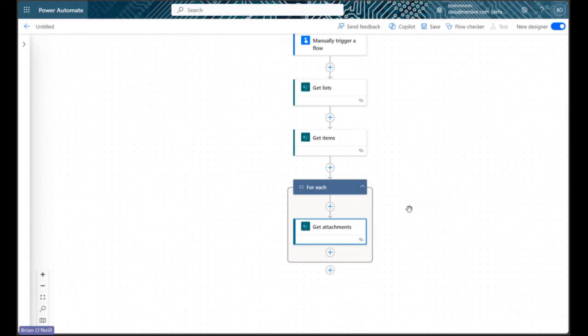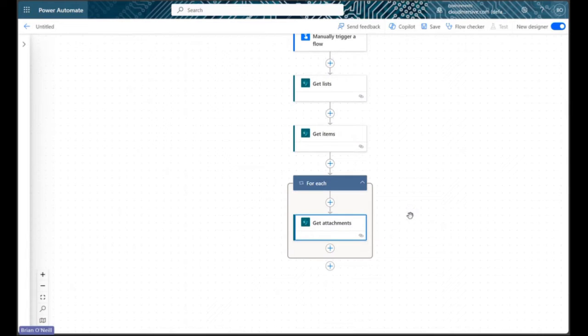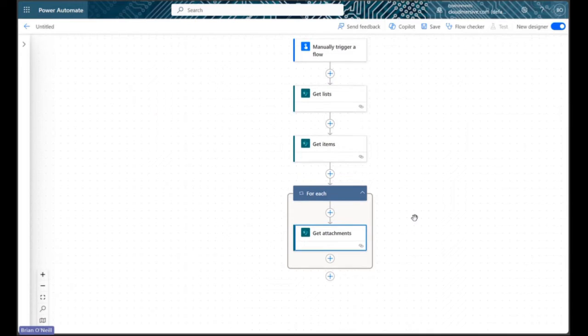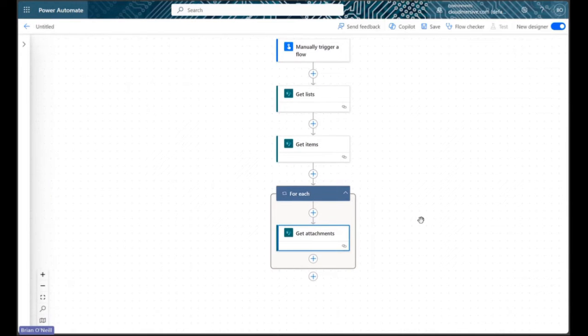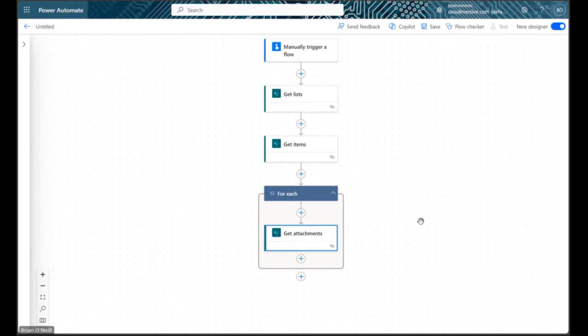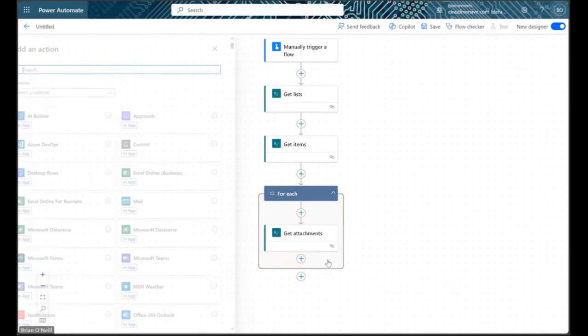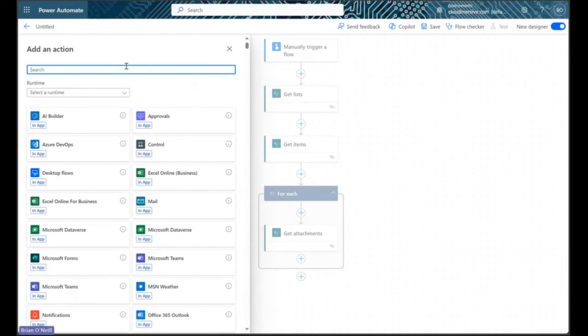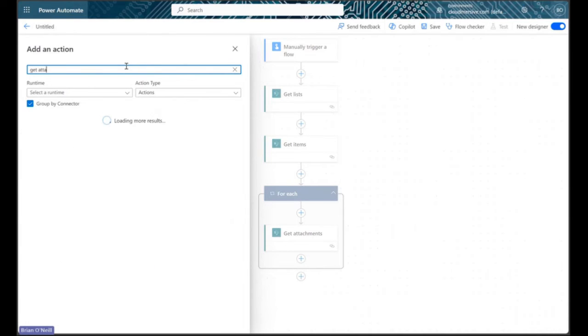Now we're in the home stretch. We've retrieved file attachment identifiers from our list items, but we still need the actual file contents themselves to retrieve file metadata. From within the for each control, let's add a new action and then type get attachment content into the search bar.